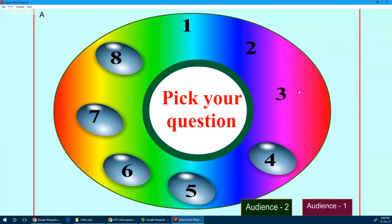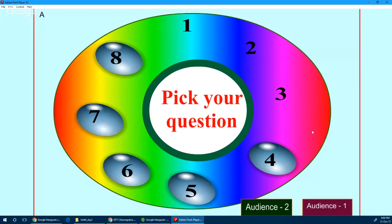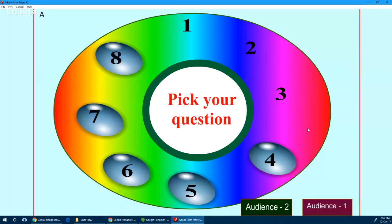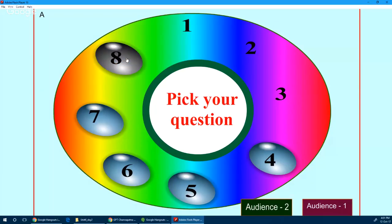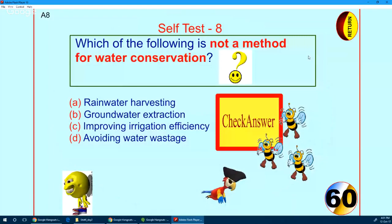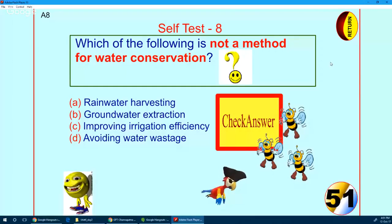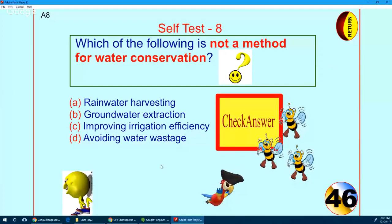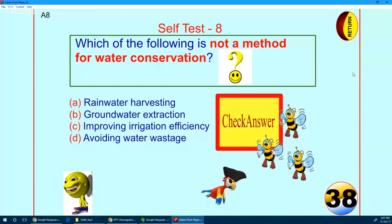Questions 1, 2, and 3 are gone. I request Tikvush Hyde Polytechnic to pick up your question through the chat window. Tikvush Hyde has gone for question number 8 — the very last one. Here comes your question: which of the following is not a method for water conservation? Rainwater harvesting, groundwater extraction, improving irrigation efficiency, or avoiding water wastage — which is NOT a method of water conservation?